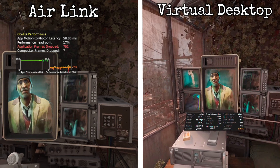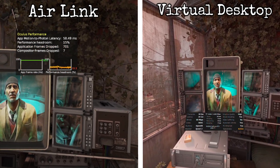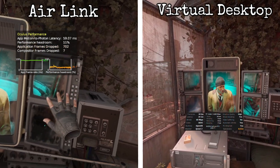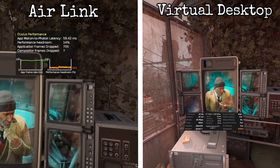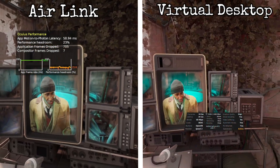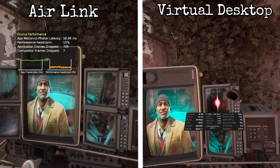Which do I recommend? My personal preference is Virtual Desktop. But if you don't want to pay for your game streaming, then use Air Link — it performs well, it's simple to use, and it's free.